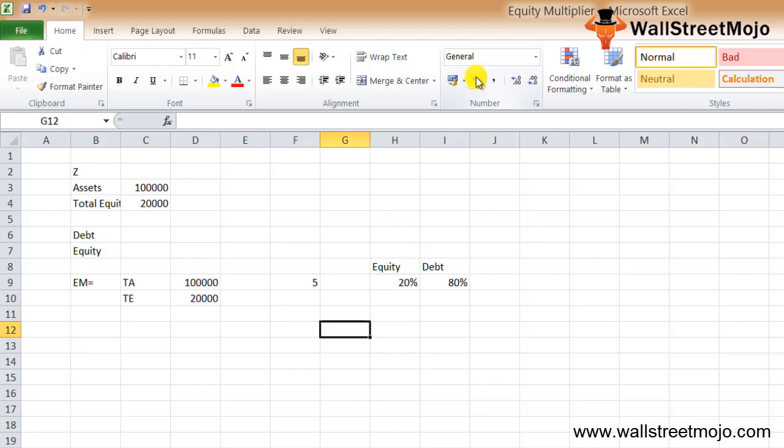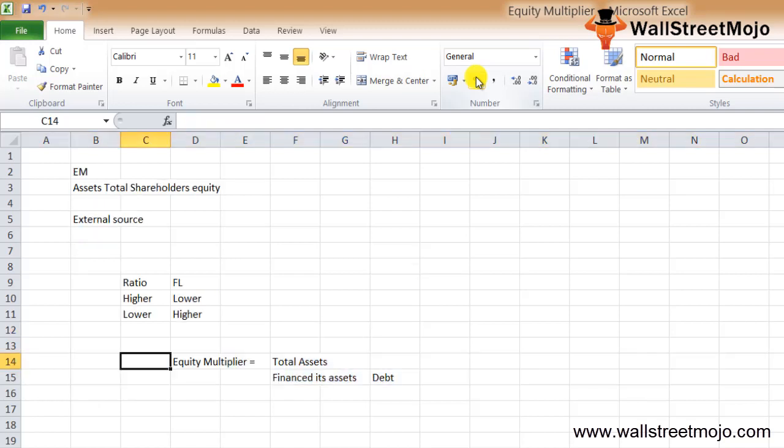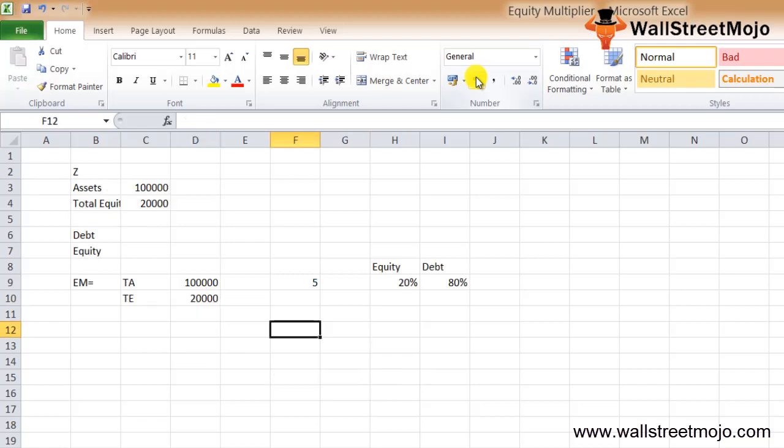This is an important consideration, since financial leverage would be higher or lower depending on whether the multiplier is higher or lower. Higher the ratio, lower the financial leverage. Lower the ratio, higher the financial leverage.